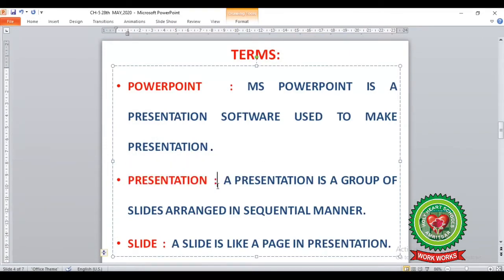Just as a complete book contains small pages inside it, the whole book is like the presentation. In the same way, a presentation contains a number of slides arranged in a specific order. The next term is Slide. A slide is like a page in a presentation — just as a book contains pages, each page inside the presentation is known as a slide.